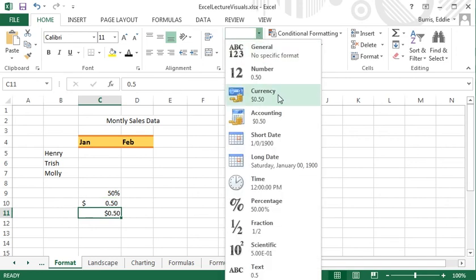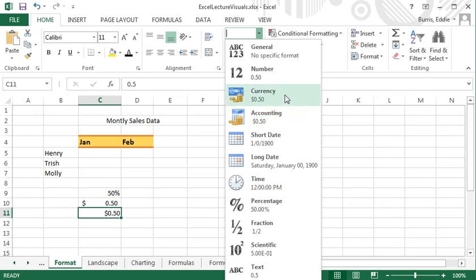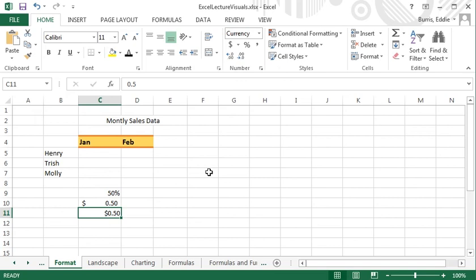These are two different data types. With accounting numbers, the dollar sign is all the way to the left. With currency numbers, the dollar sign is snug with the number.